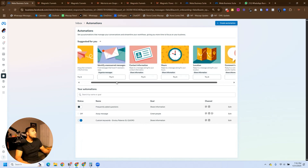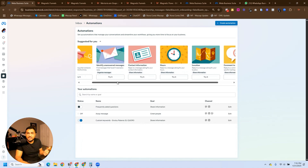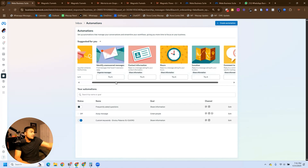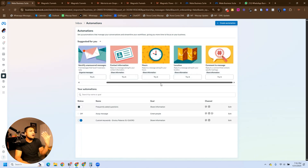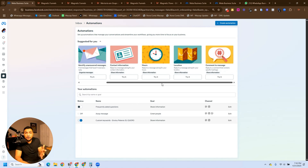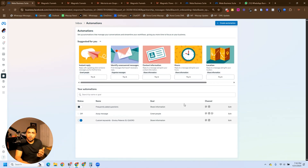We can create an instant reply, we can identify unanswered messages to create a follow-up or add a label, and we can easily find that contact in the Inbox panel in Meta. We can send contact information, hours, location. We can create an automation based on comments where people need to specify a hashtag. We also have automations for custom keywords that people can send over DMs on Facebook or Instagram.